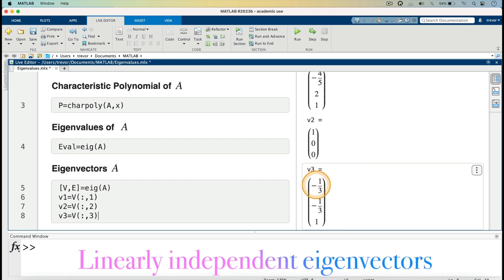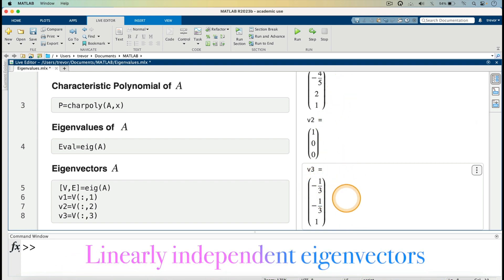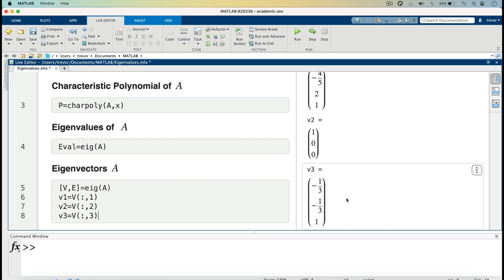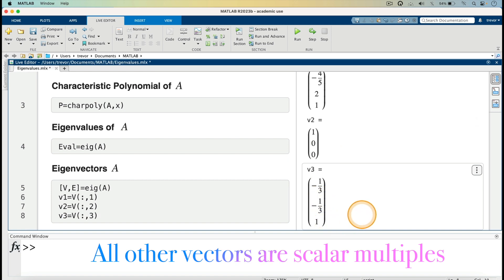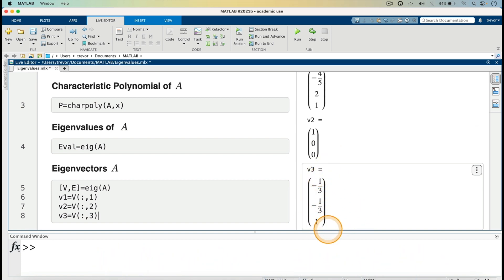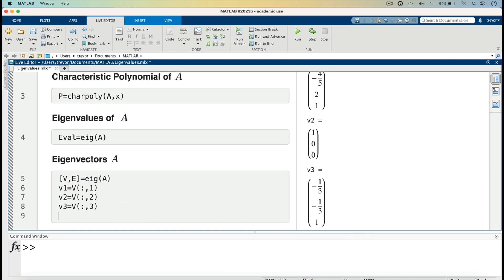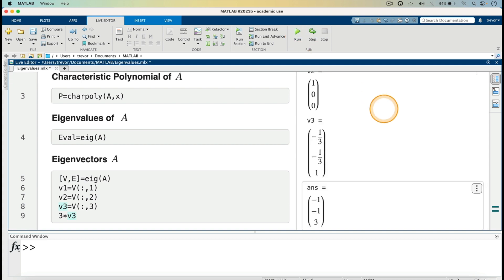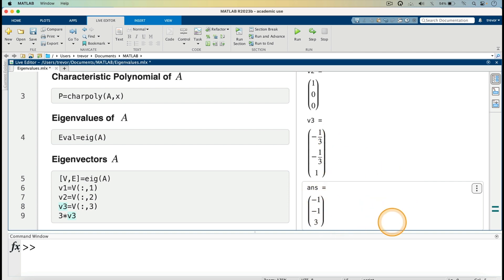These are the linearly independent eigenvectors corresponding to the given eigenvalues; all other vectors are scalar multiples of these. We can rewrite these vectors as whole numbers if desired. For example, for V3 to have whole numbers, we can multiply V3 by 3, and running that gives us minus 1, minus 1, 3. So multiplying by 3 converts those elements to whole numbers.